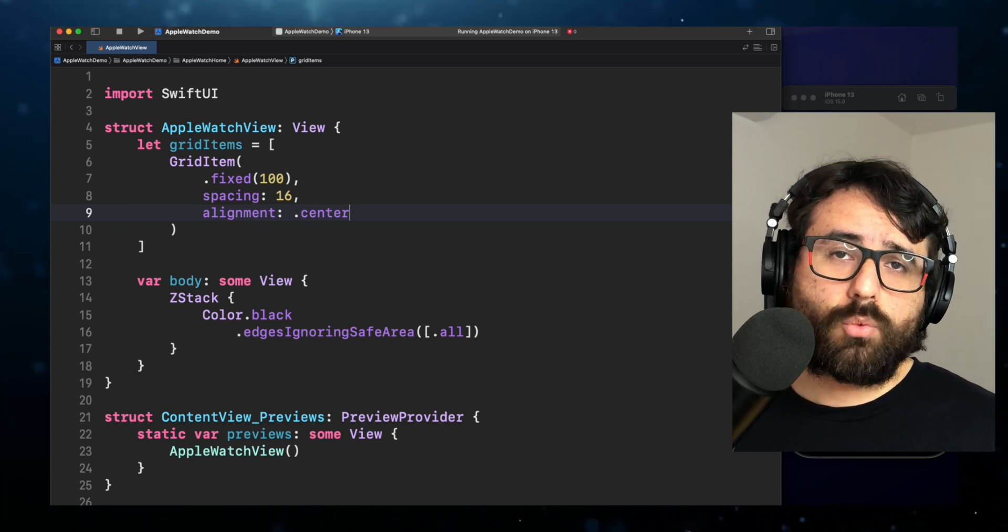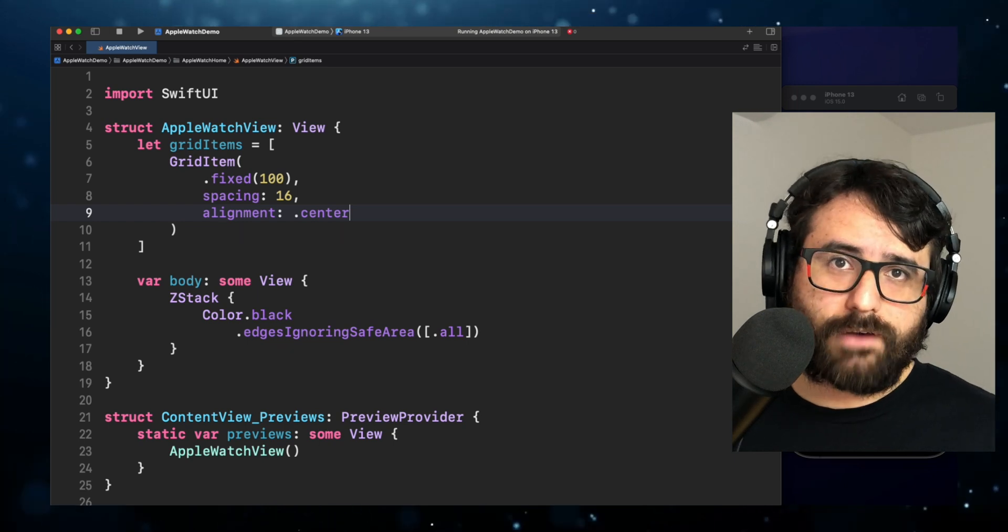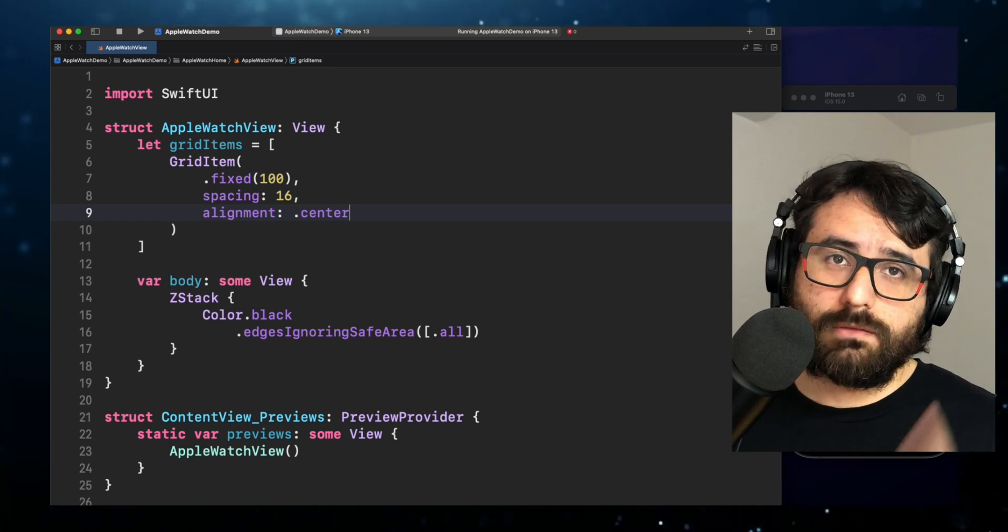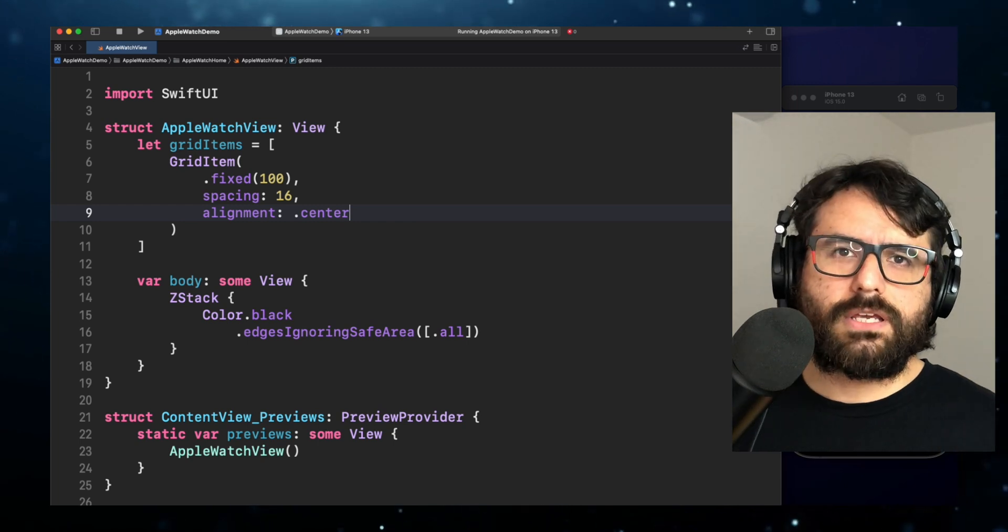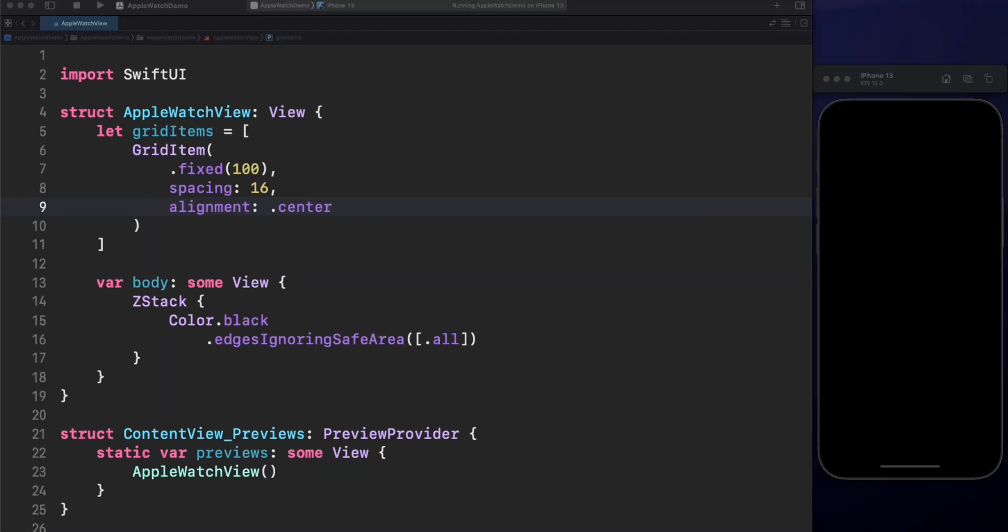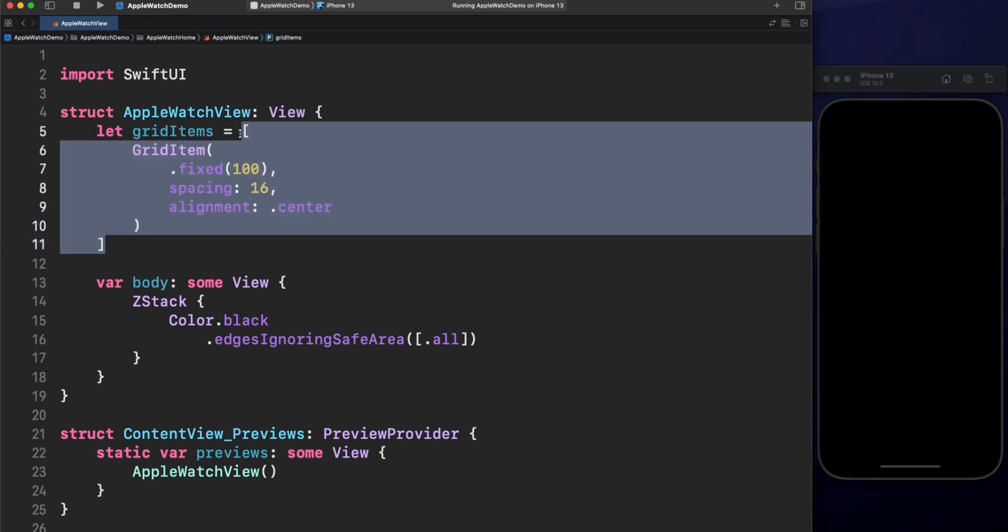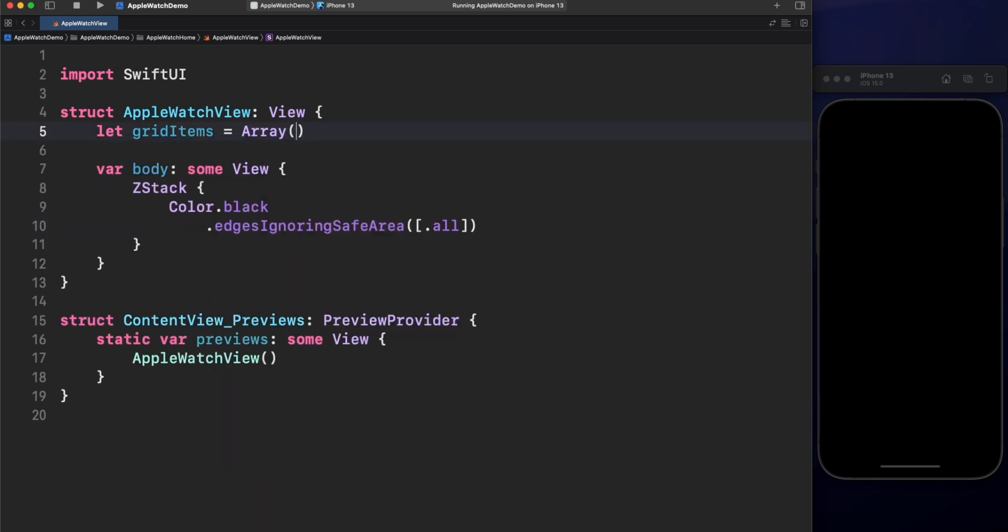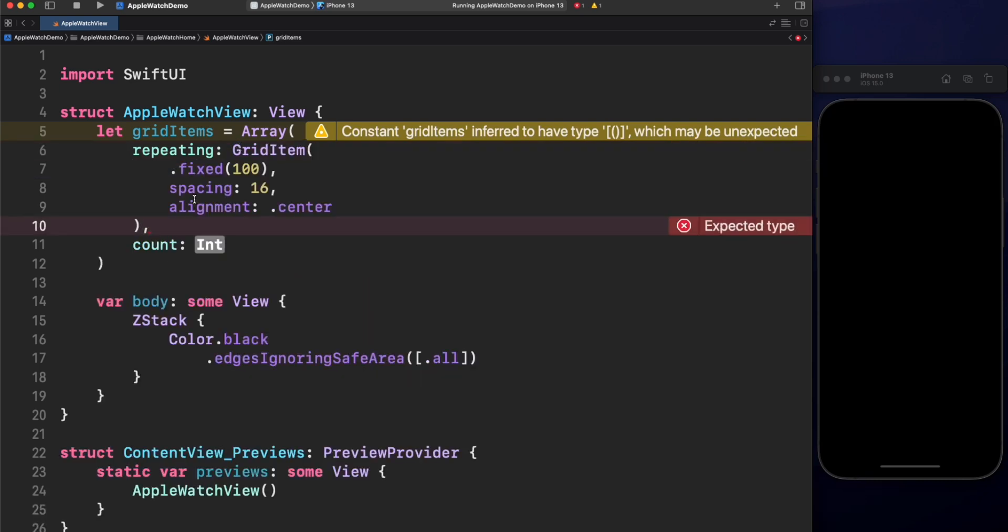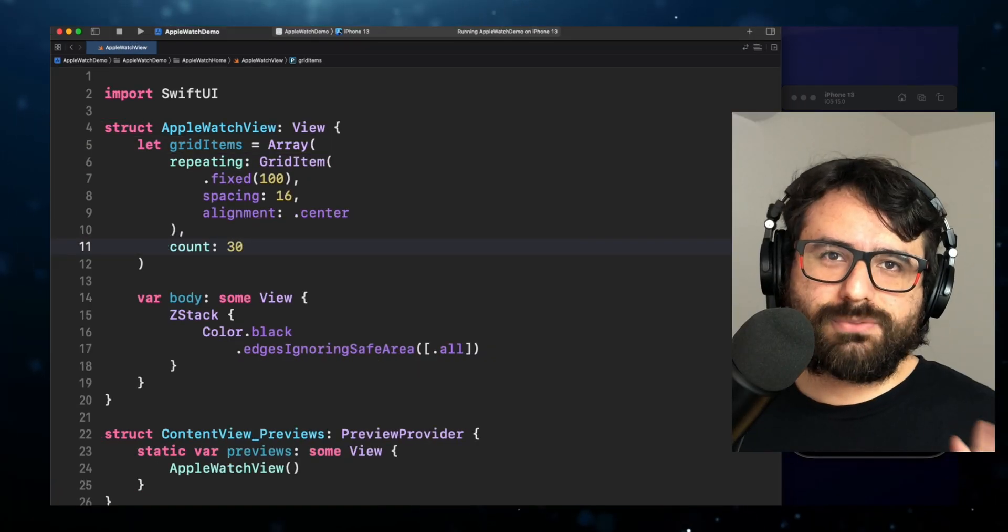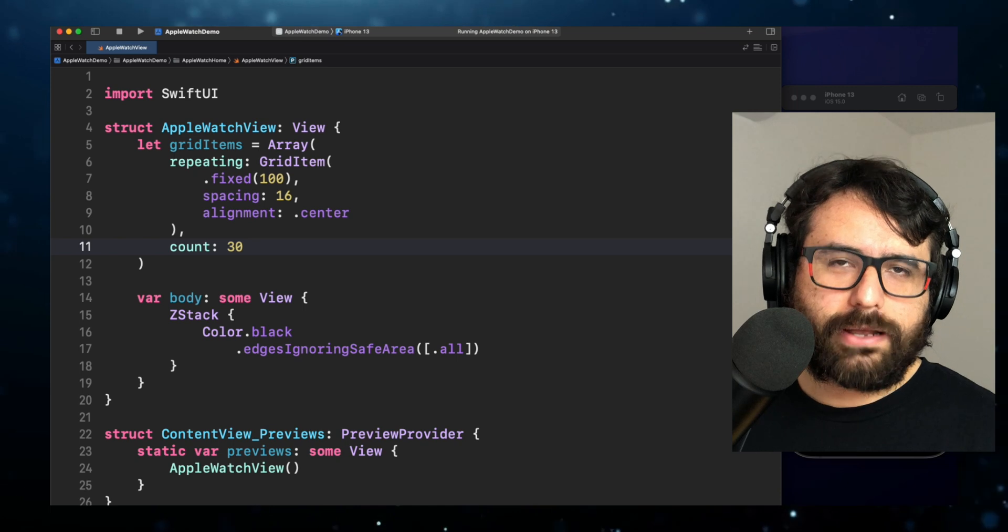Hmm, we can do that, but what would happen if we modify the number of columns later? It would be a nightmare to maintain that. Definitely, we need to find a better way. Well, it turns out that you can use a special initialization for arrays to declare the type of object and the number of copies on it. Let's use array repeating count initializer for this case. Great! This is much better.